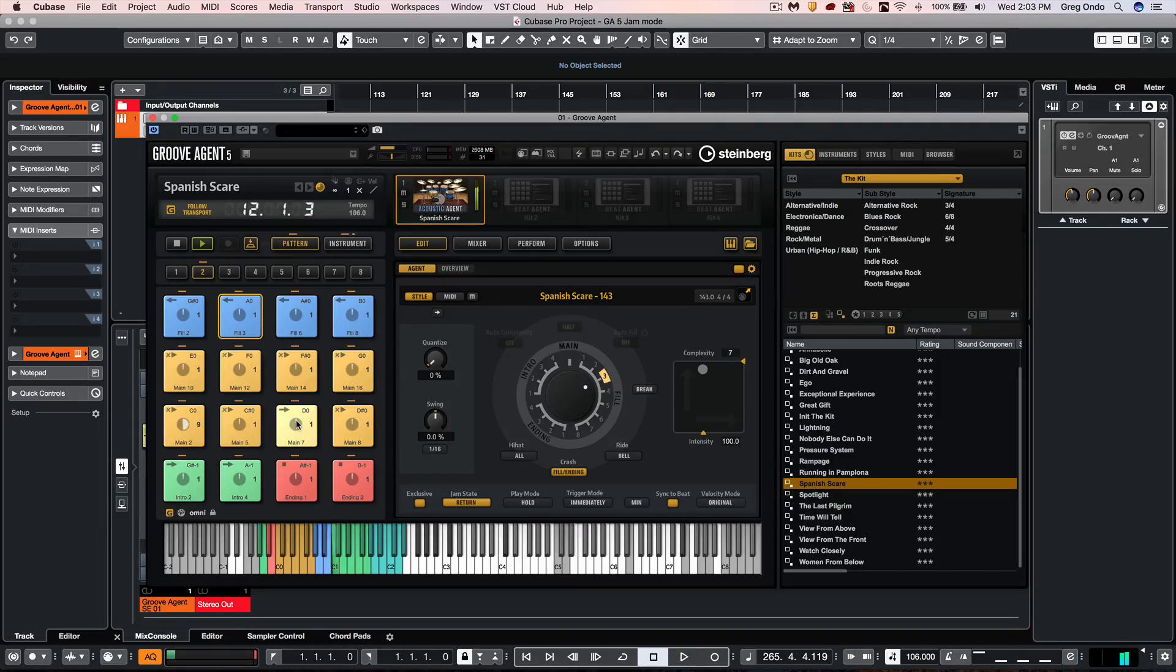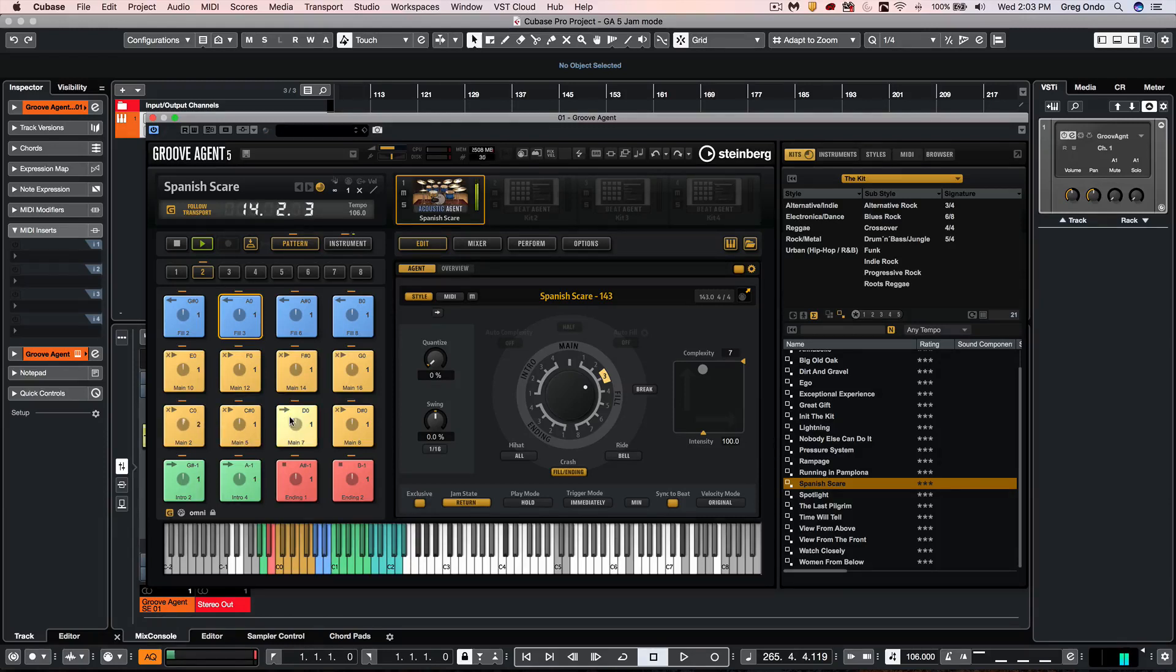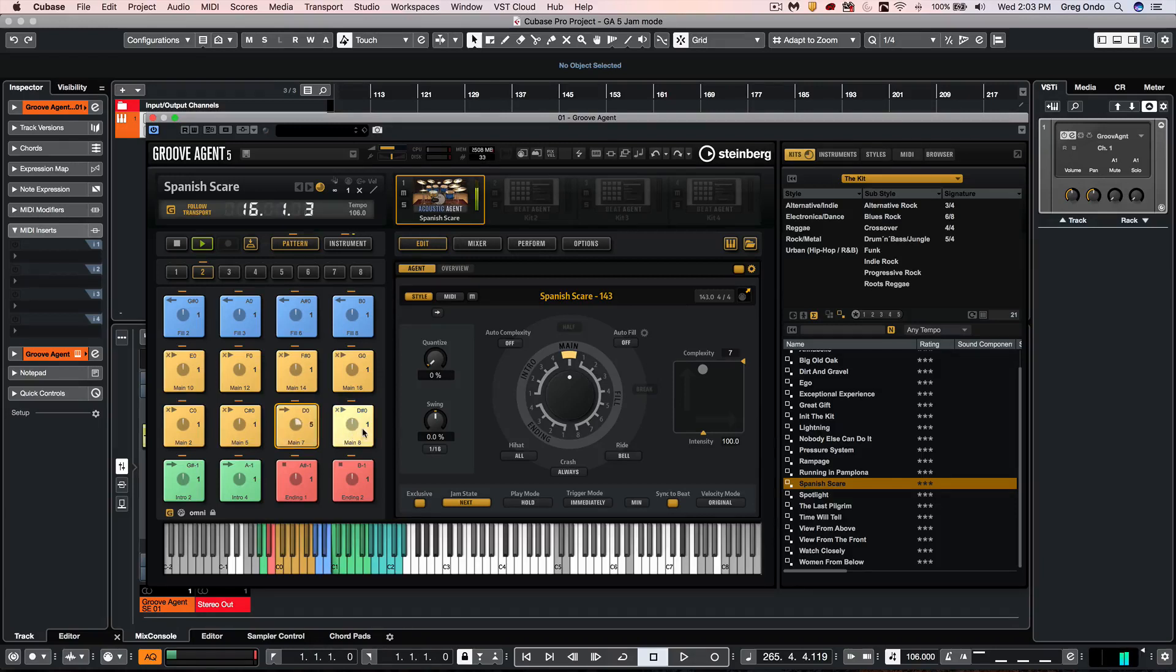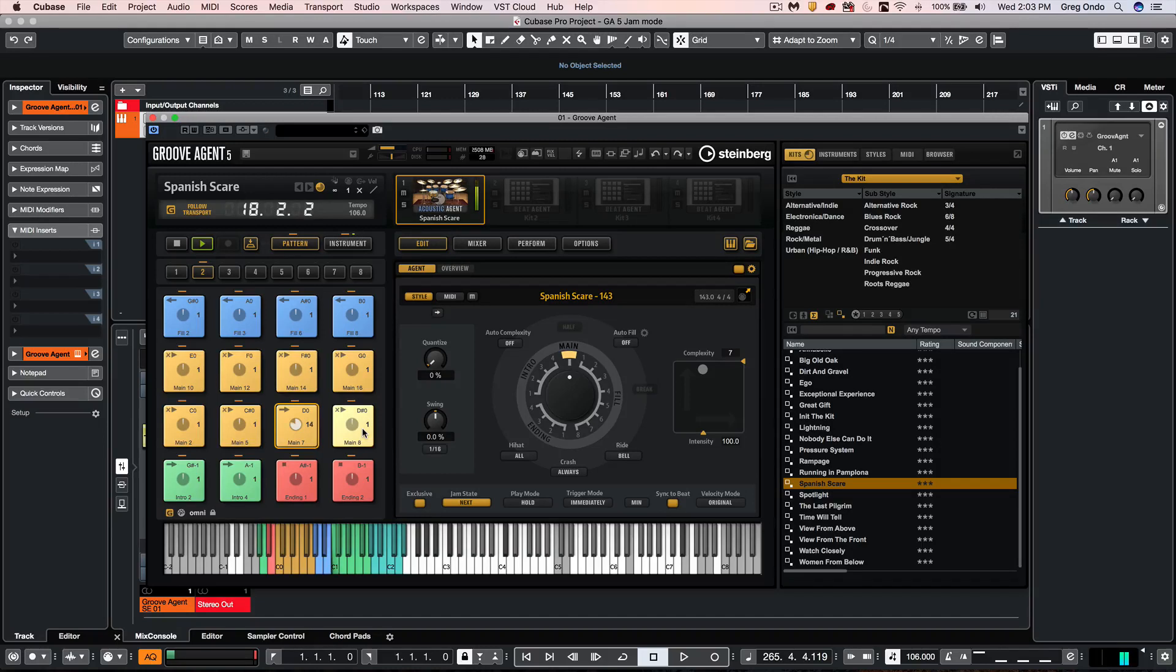And let's say if I want to go to this our main seven pattern which is set up as a next. It will immediately go to this pattern when it's complete.